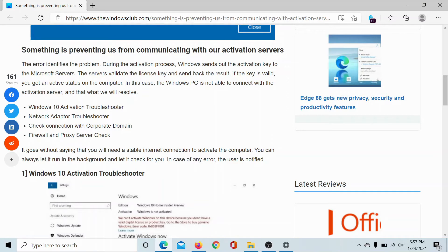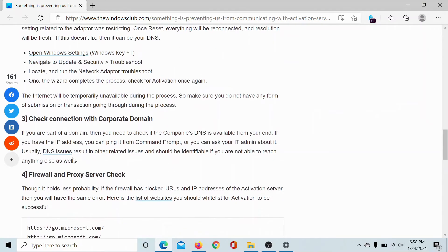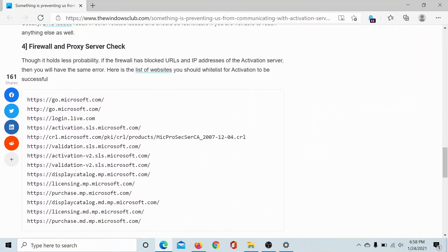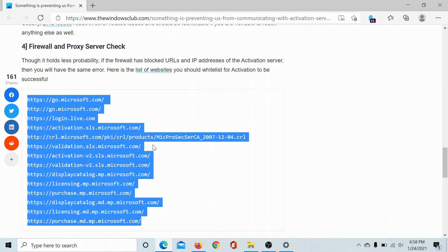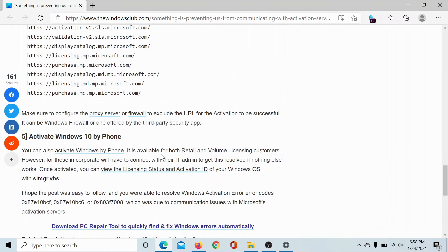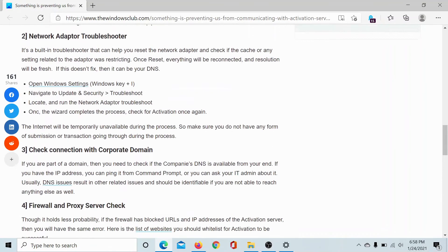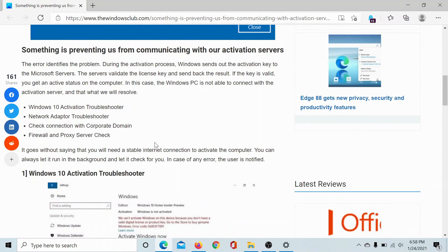The third one would be to temporarily disable the firewall, just in case it was preventing your computer from communicating to the internet. If it does help, then you may choose to whitelist the websites mentioned here for your firewall.